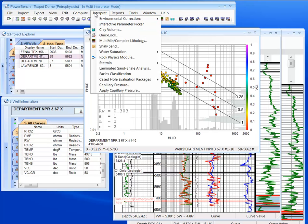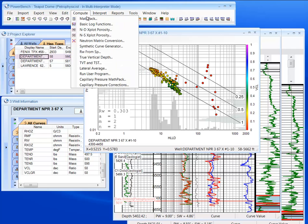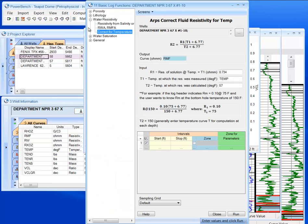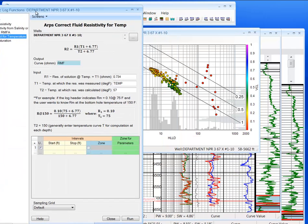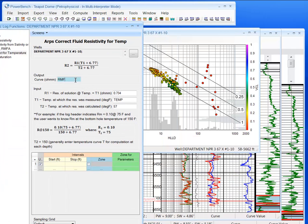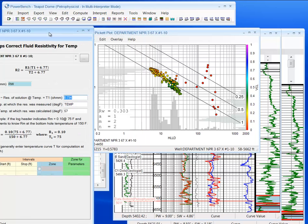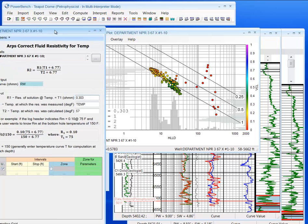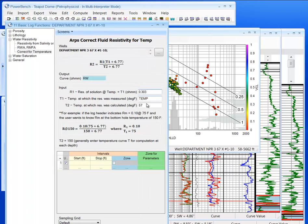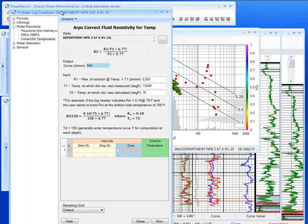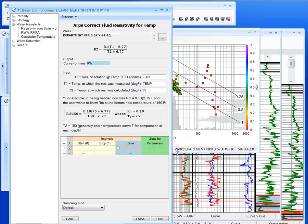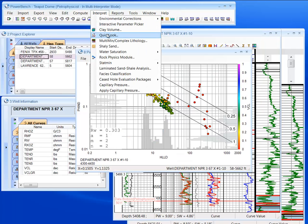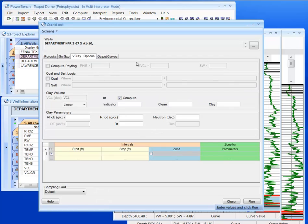I'm going to create a temperature corrected RW in basic log functions from that. So let's do RW. Let's add 75. And run. Go back to QuickLook.